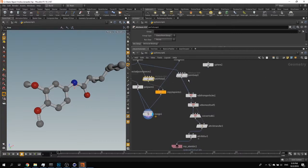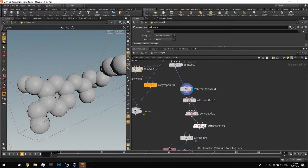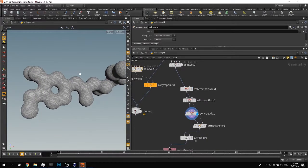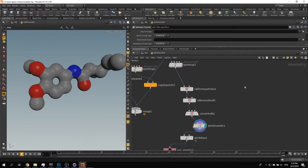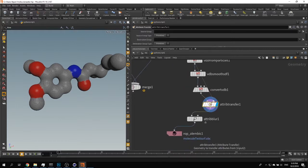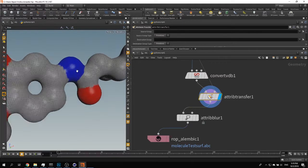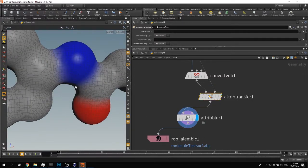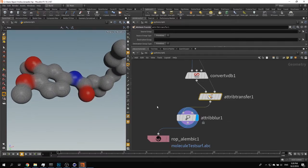However, VDB has no concept of a point, so color information doesn't carry over automatically. To get color onto the VDB surface, I use an Attribute Transfer node — after converting the VDB back to polygons, I transfer the color attribute (Cd) from the original points to the new polygons. You don't have to specify anything special; Cd is understood automatically. Because the result is very jagged, I also apply an Attribute Blur to soften the colors, then output the geometry.